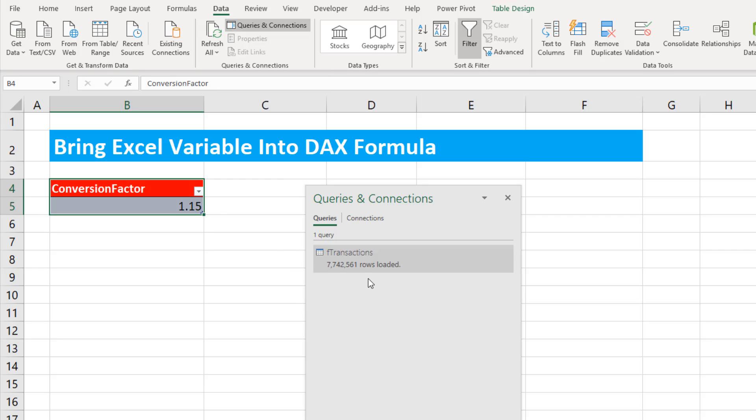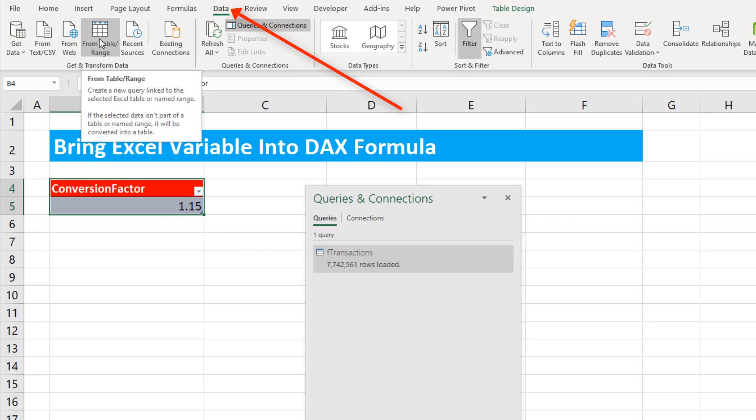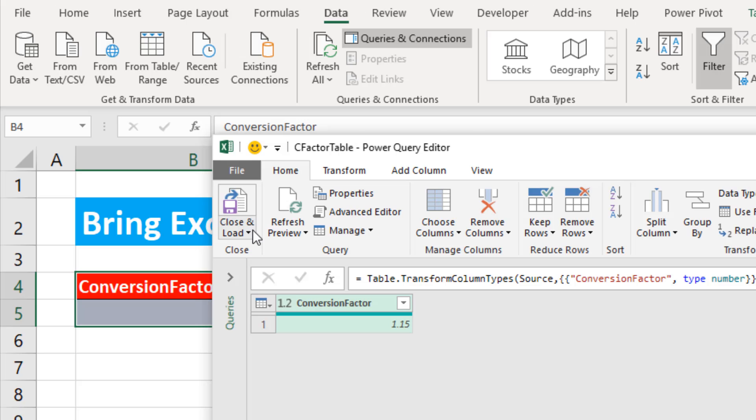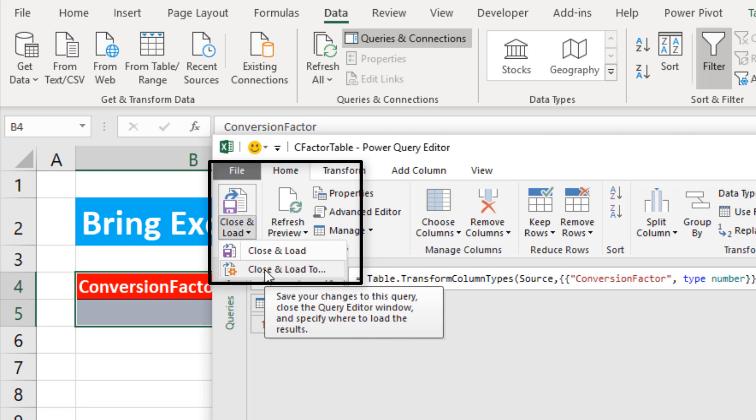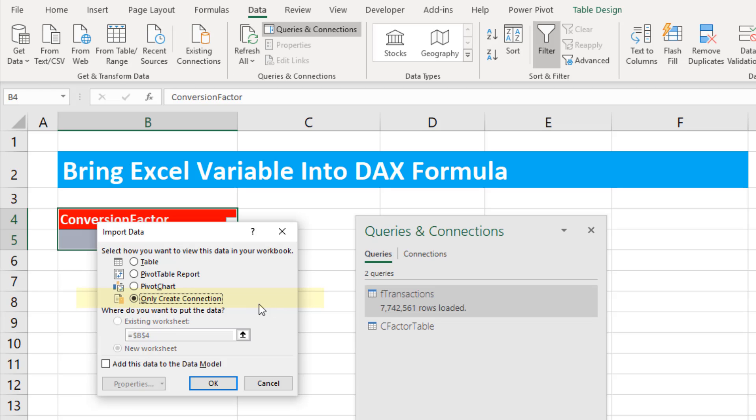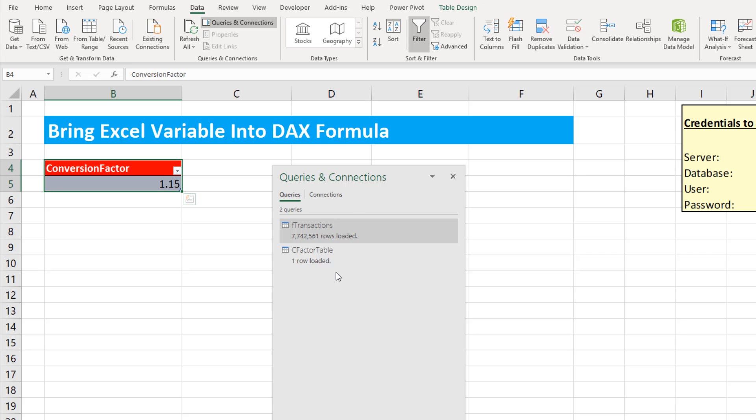Now I'm going to use Power Query to get this data into the data model. So I say From Table. I immediately come up to Close and Load, Close and Load 2. Only create a connection. Add this to the data model. Click OK. We can see it in our Queries window.